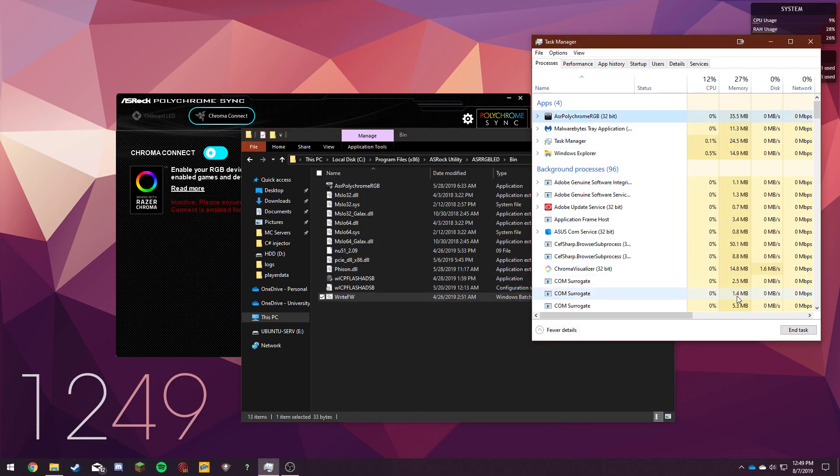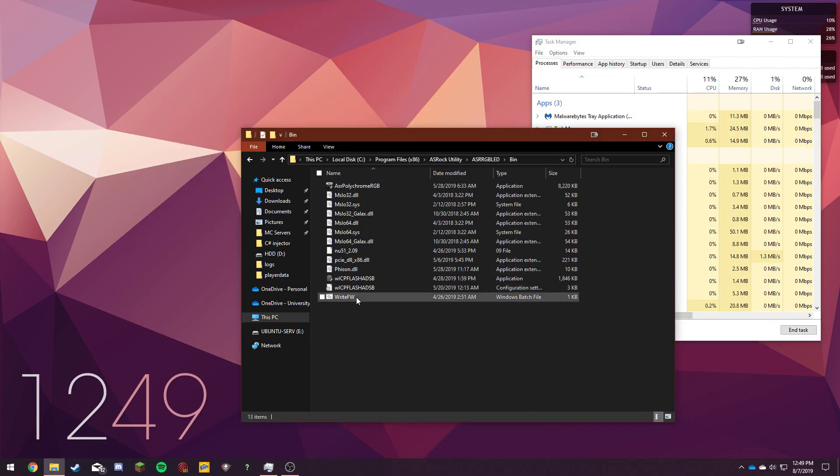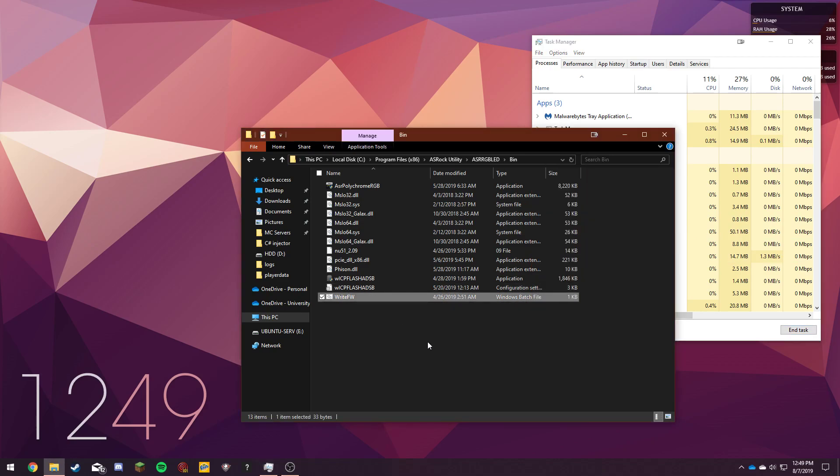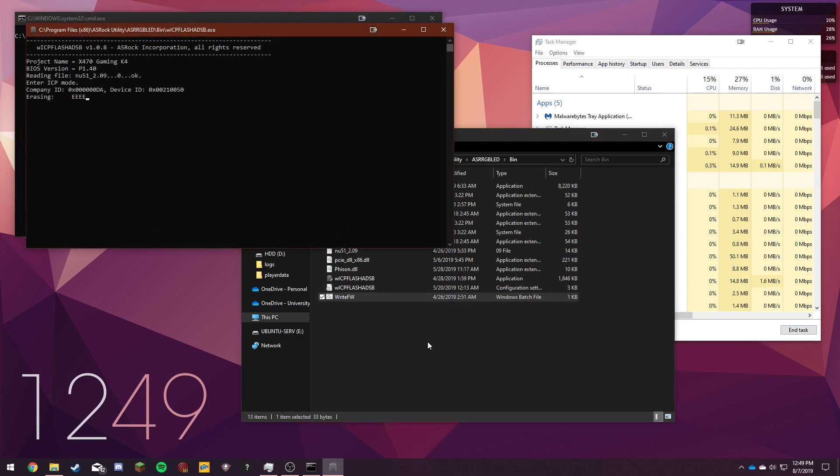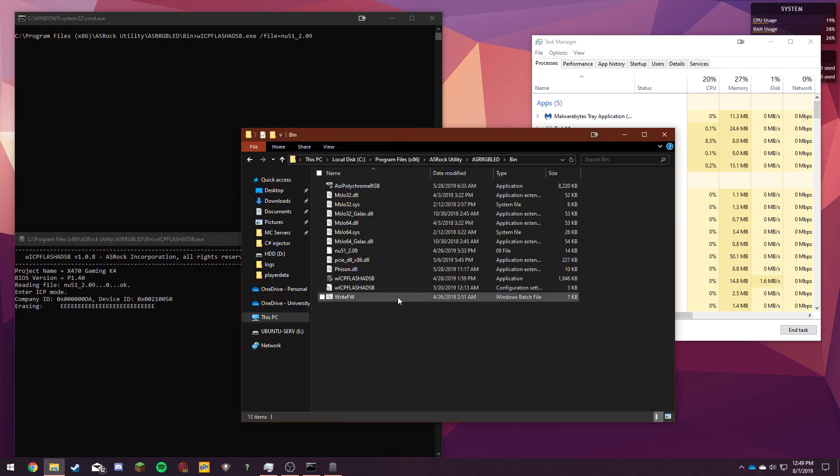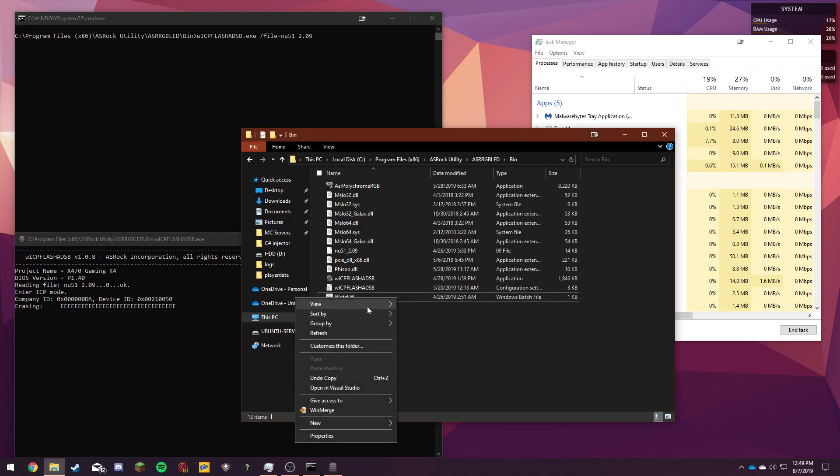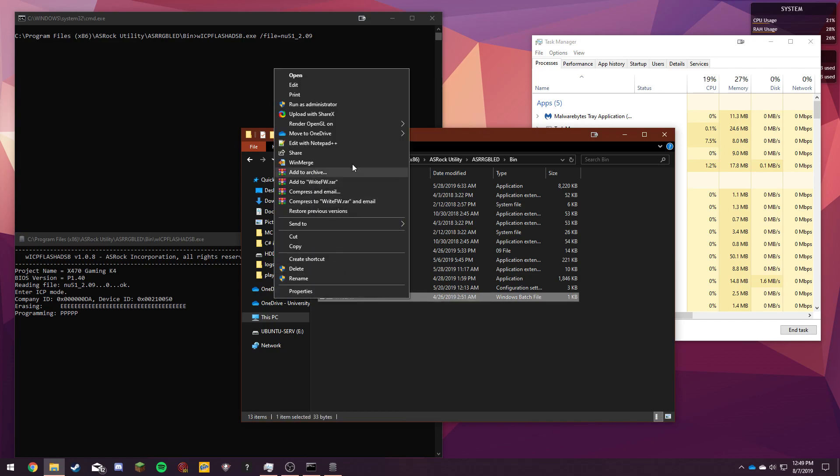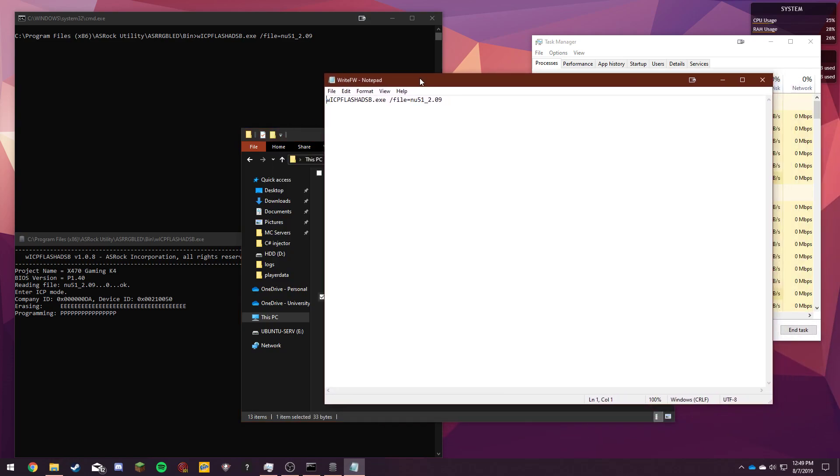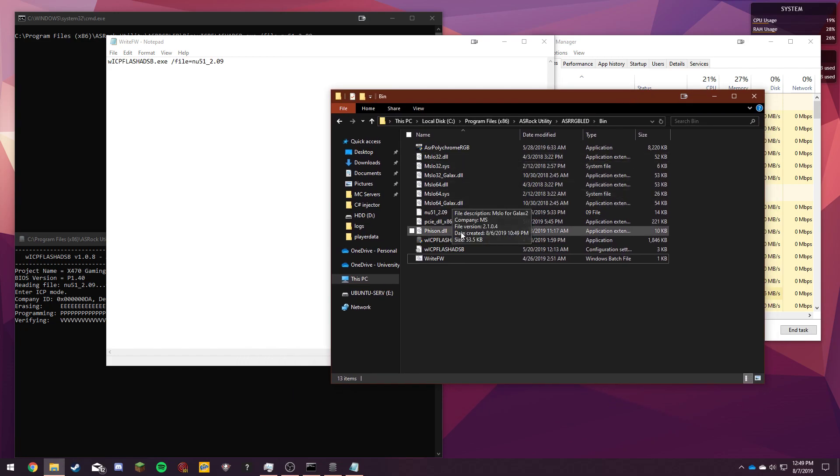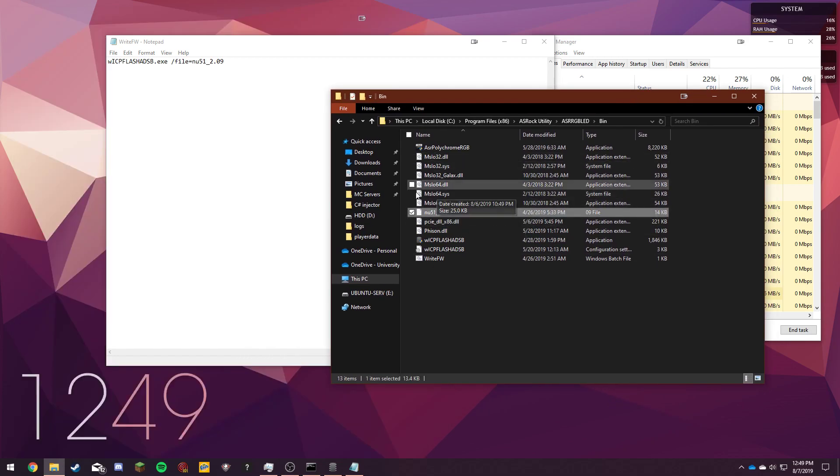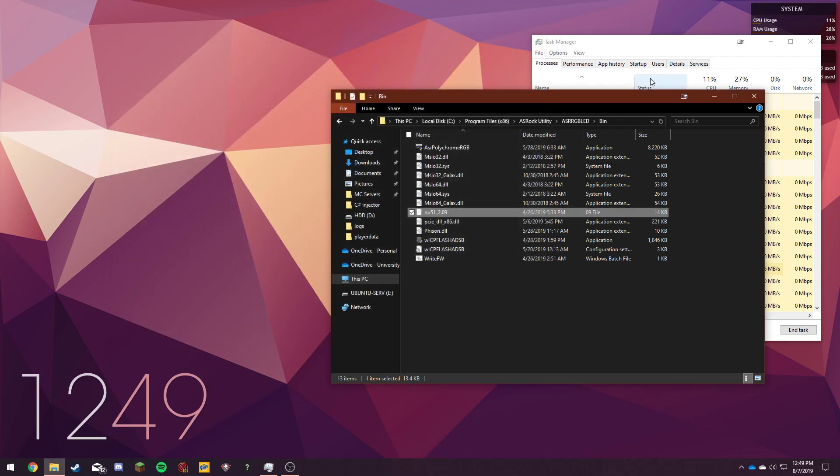So I'll go ahead and close out of Polychrome. Make sure it's closed out. Yep. Alright. And then I'll just run this WriteFW. So you've probably seen all in the forums because I know you've found this video so you've probably been searching for a while. It's basically just running the command that you've probably seen a few times saying WICP flash. It's basically just flashing the firmware and then it automatically chooses the right firmware for this one. So it's NU51 underscore 209.